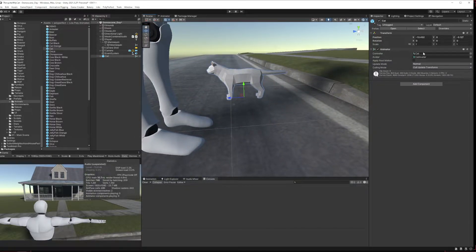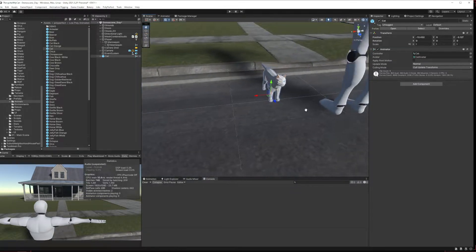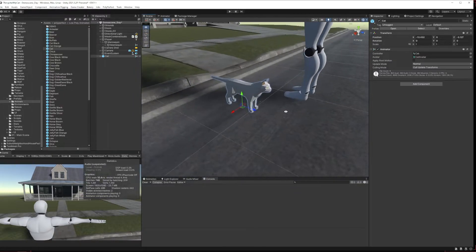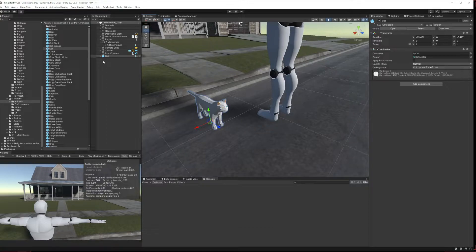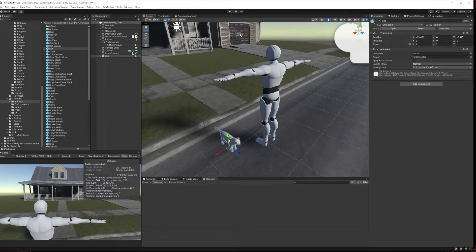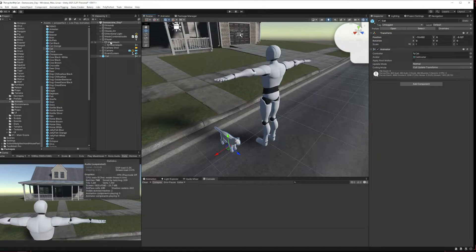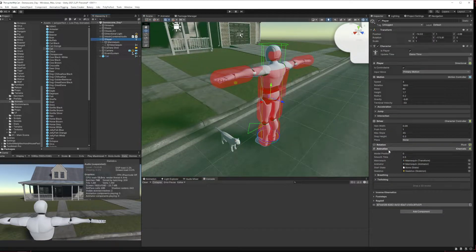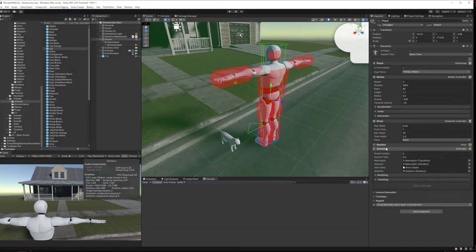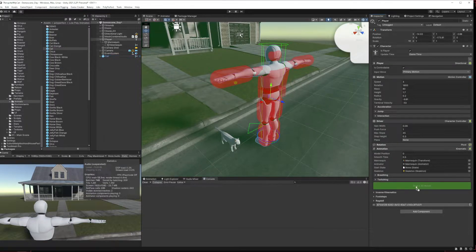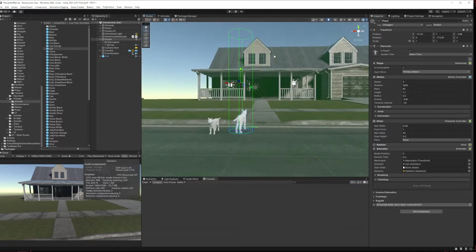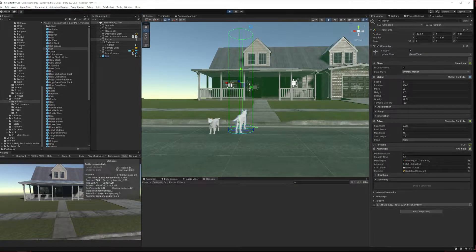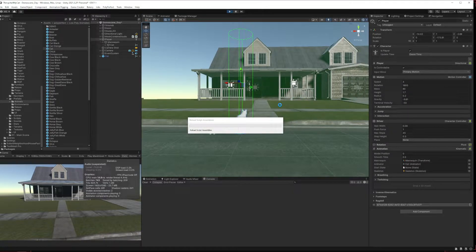So now we can see we've just got the cat with its normal animator and the cat avatar. So ideally what we want to do is drop this into this, so if we come up here and go into our animation, we can see drop a 3D model. If I drop it in here we're going to have some issues if we press play.